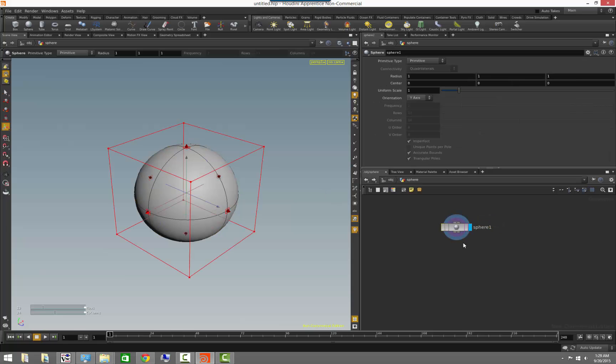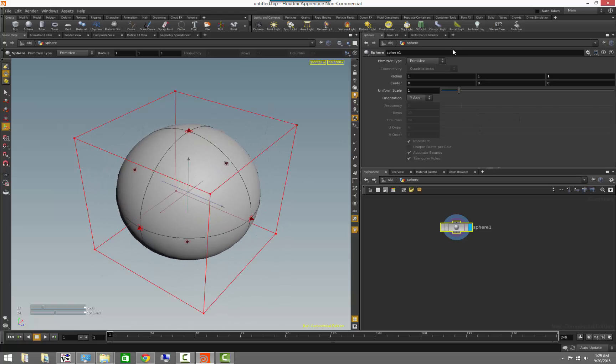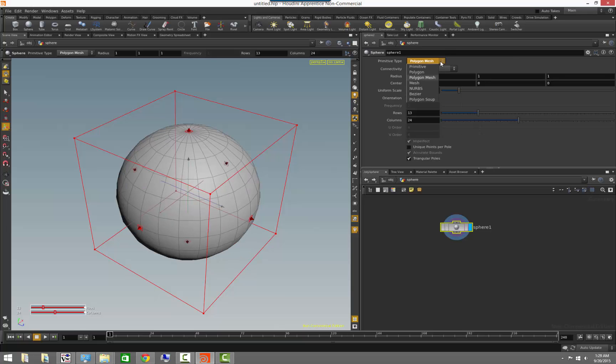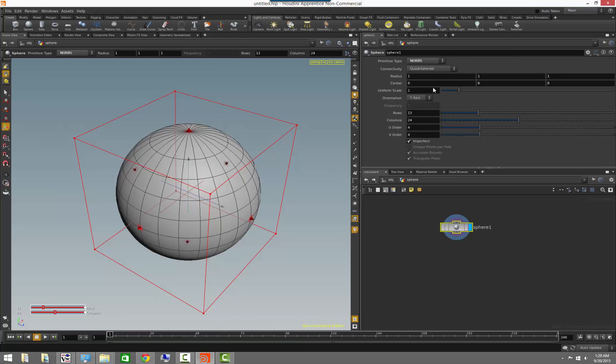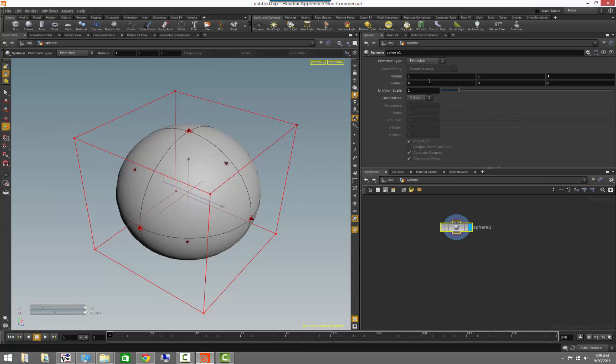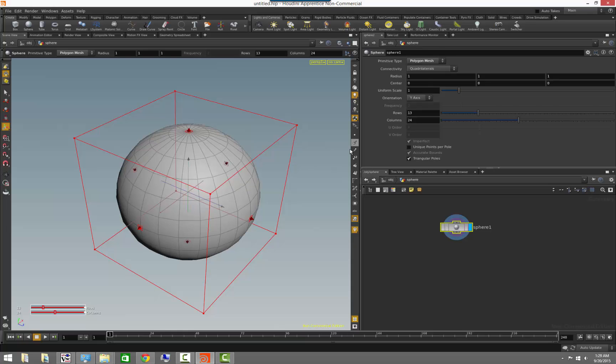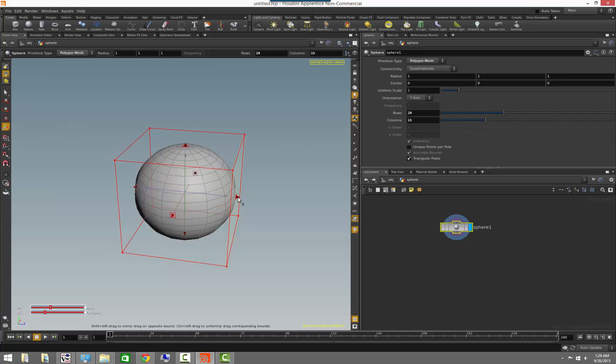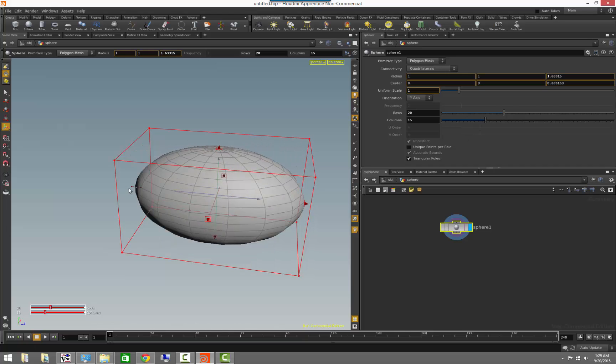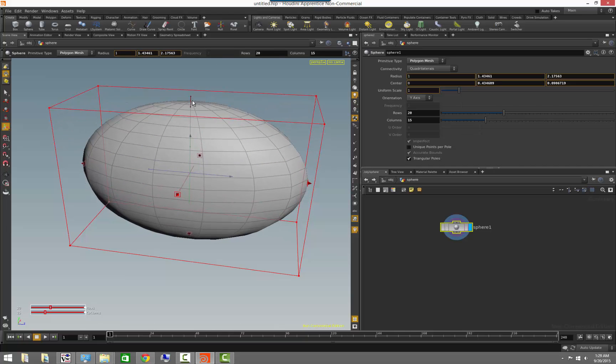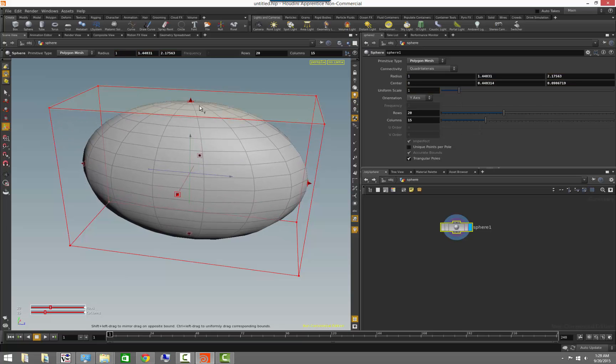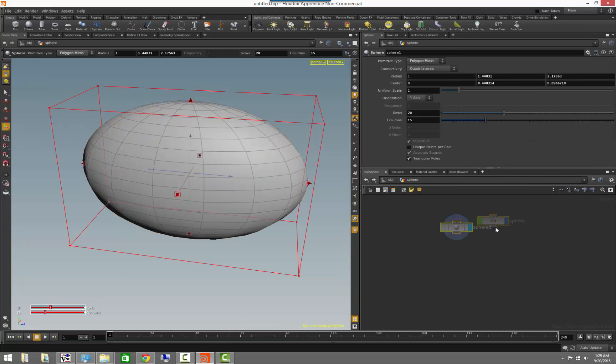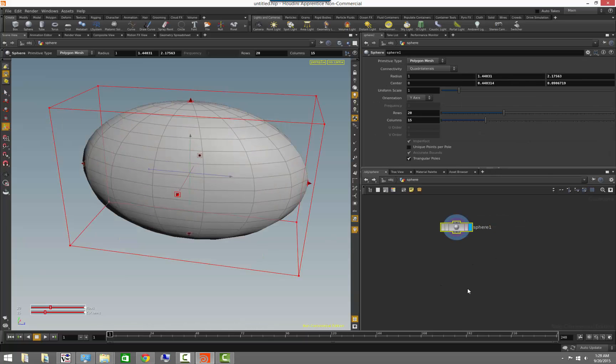But if we go inside of the surface operator context, you will notice that our parameters look a little different. So for example, we can change whether this sphere is a primitive sphere or whether it is made out of polygons, whether it's a polygon mesh, whether it is made out of nerves, whether it is made out of a Bezier. And when we pick polygon mesh, we can even choose to modify the number of rows and the number of columns that we have. And we can even expand the size, change the size of the shape of the object. Now you will notice that in this particular case, my transformations are all zeroed out, but the shape of the object is changing because I'm changing the actual geometry itself.